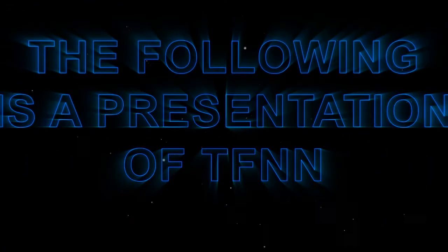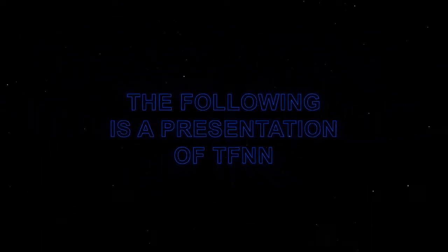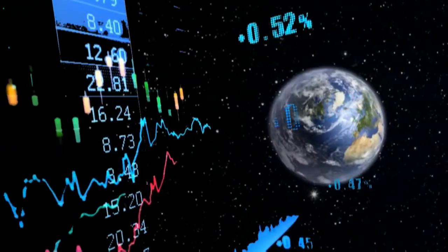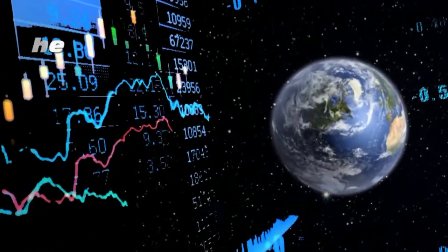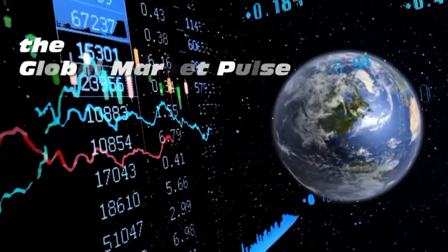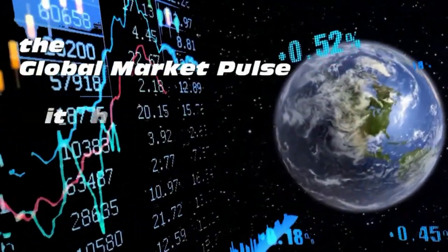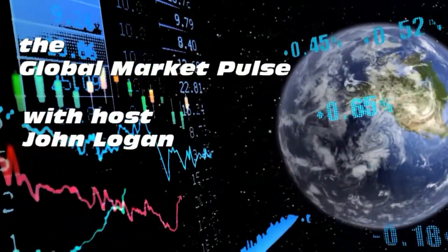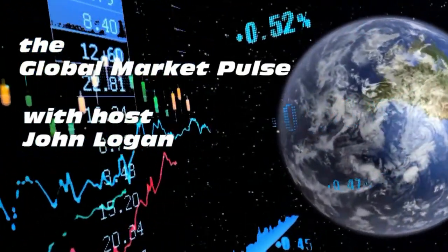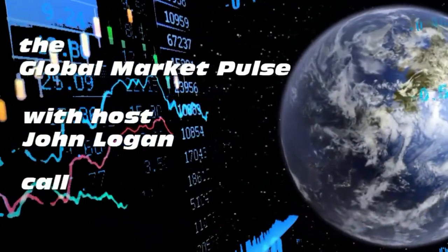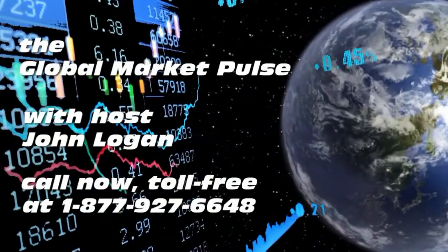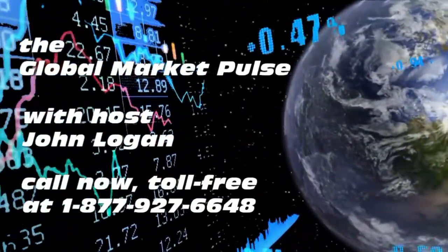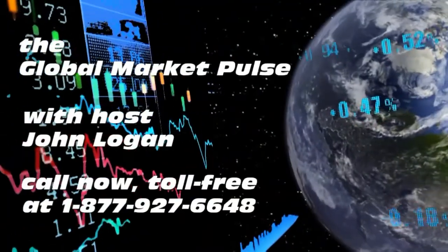The following is a presentation of TFNN. The Global Market Pulse, with your host, John Logan. Call now, toll free, at 1-877-927-6648, internationally at 727-445-1044. Now, John Logan.